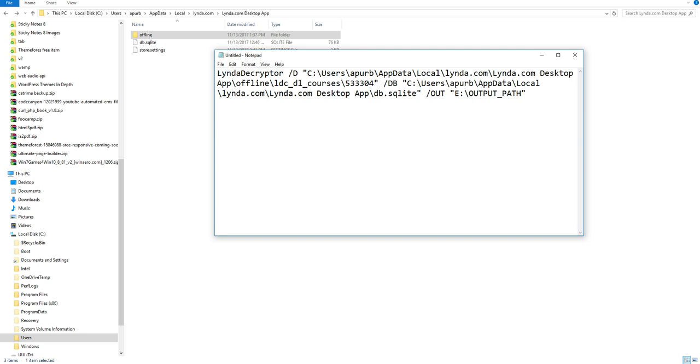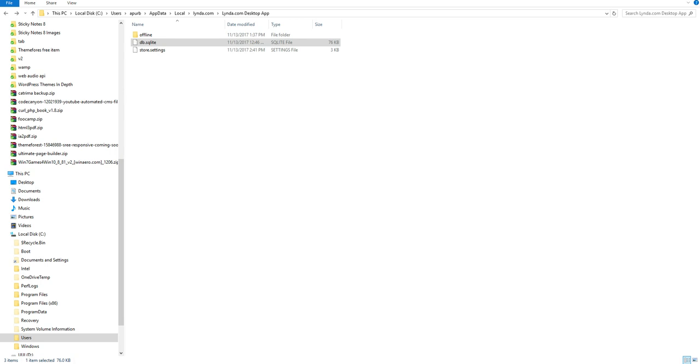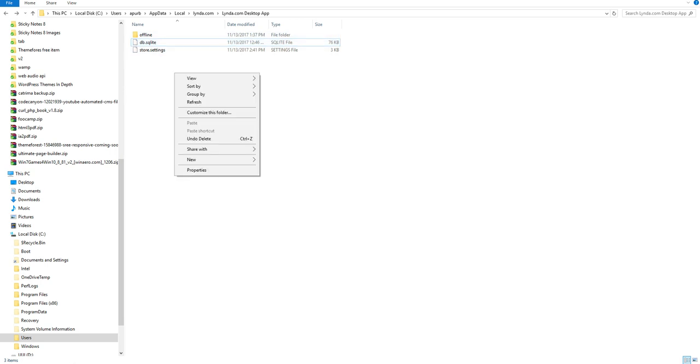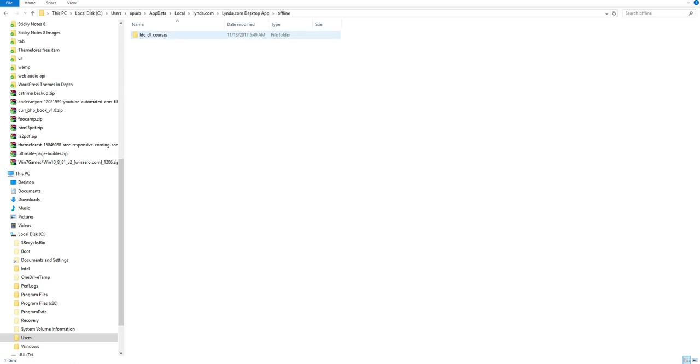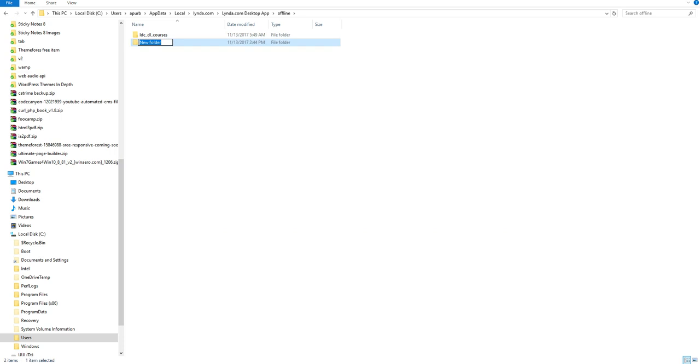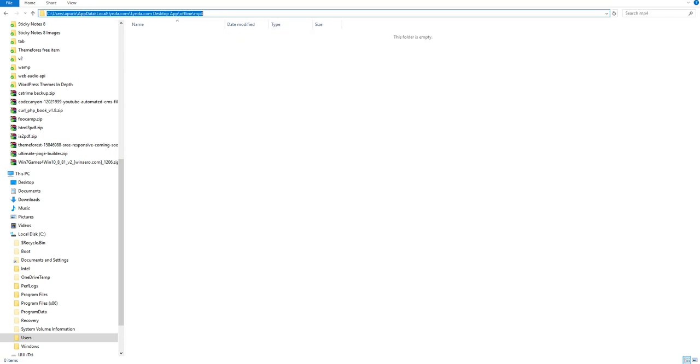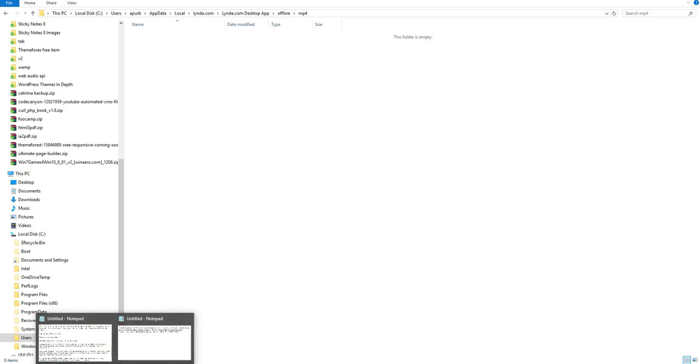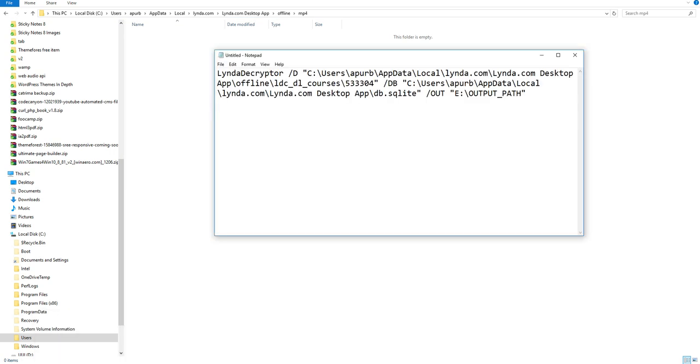After that, you have to paste the output folder here, your output folder url here. I am creating a folder here, within offline folder, called mp4. You can do it where you want. Then, go to the mp4 folder. And copy the url just like before. And paste it here.